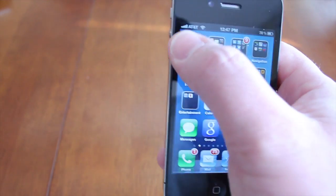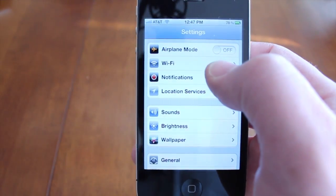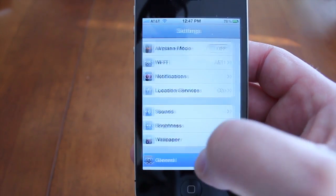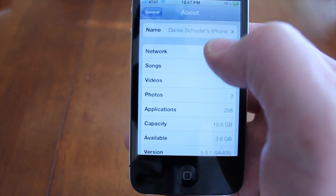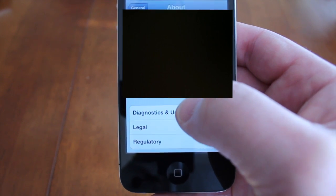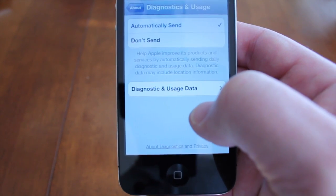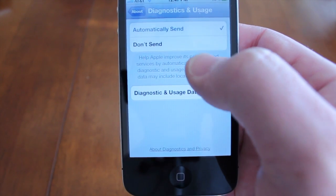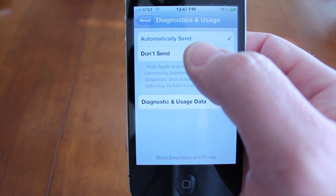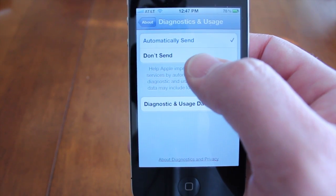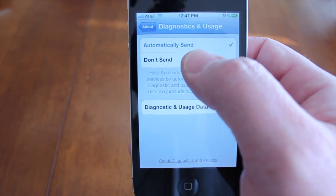What you want to do is go into Settings, then go to General, select About, and then scroll all the way down. You'll have an option for Diagnostic Usage — select that. It may be automatically set to sending, so you want to select Don't Send.